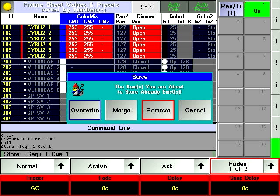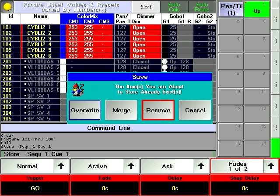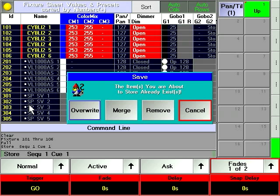Remove is the opposite of merge. The active values under programmer control will be taken away from the existing queue. Think of merge as addition and remove as subtraction. Remove is most useful in situations where you want to get rid of a few parameters, even whole fixtures, without losing the whole queue.